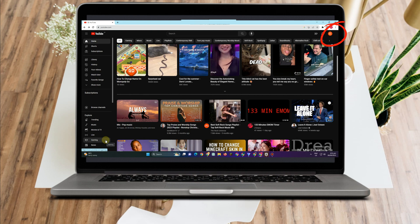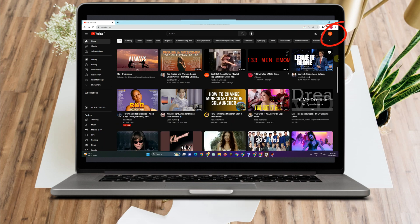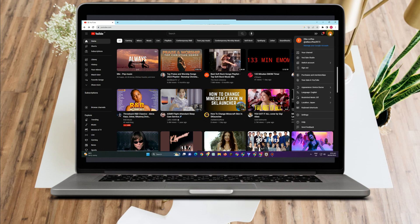Now, to start, you just have to tap your profile at the top right corner. Tap this one here. Scroll down and look for YouTube Studio. Tap this one.